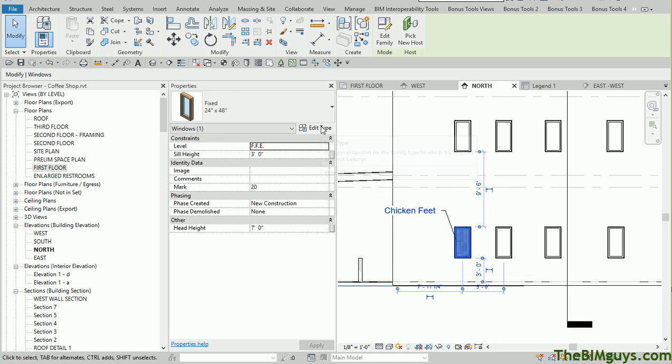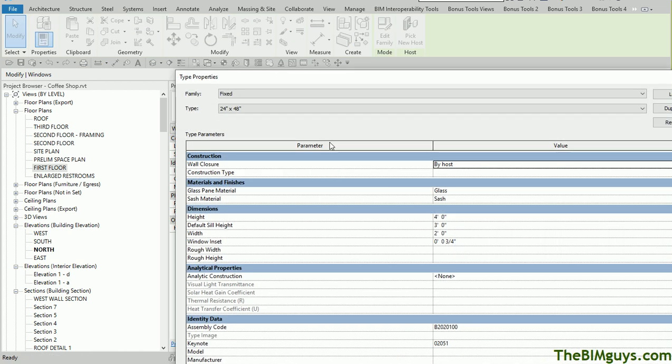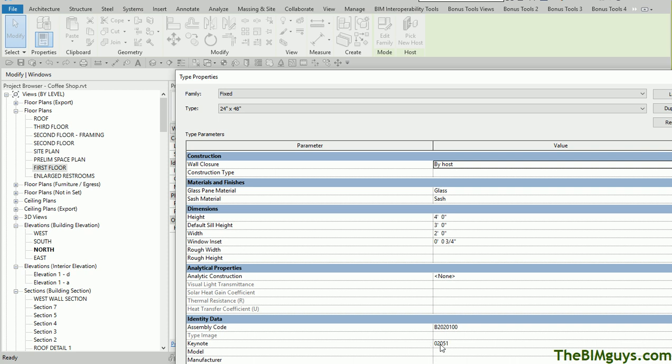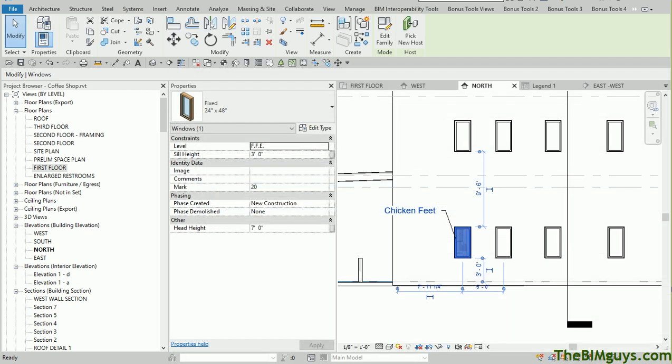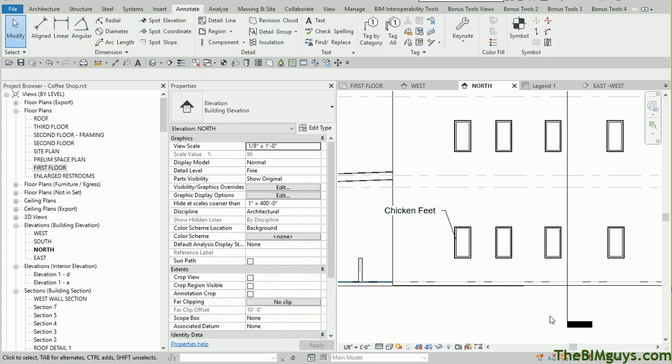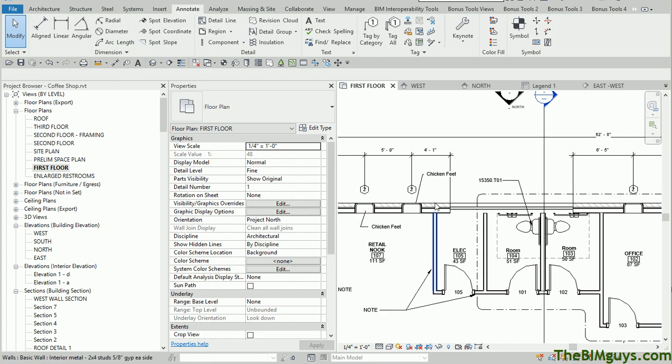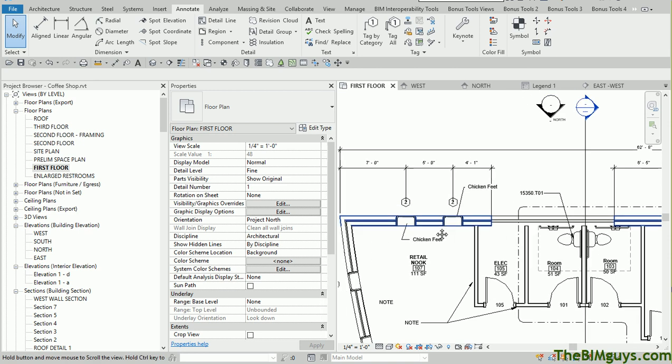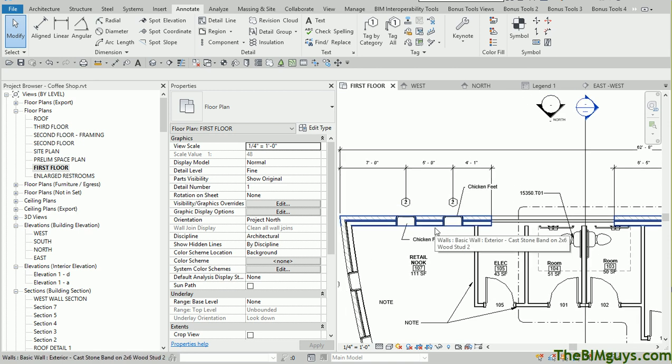Let's hit Edit Type. You'll notice that there is the number right there, 02051. So 02051 is now built into the family type, and from this point forward, all of those windows will now be chicken feet. Let's go back to our first floor, and notice how they updated. That's kind of how the logic of this thing works.